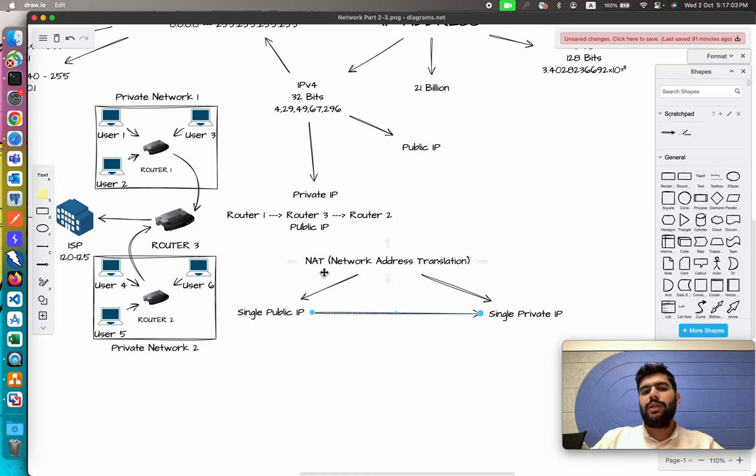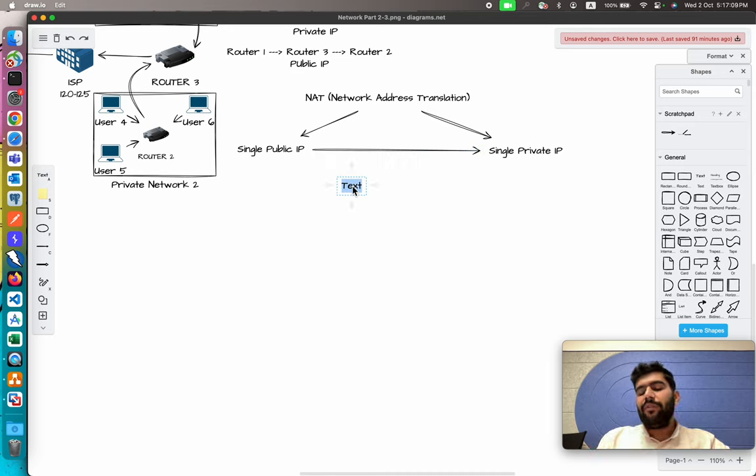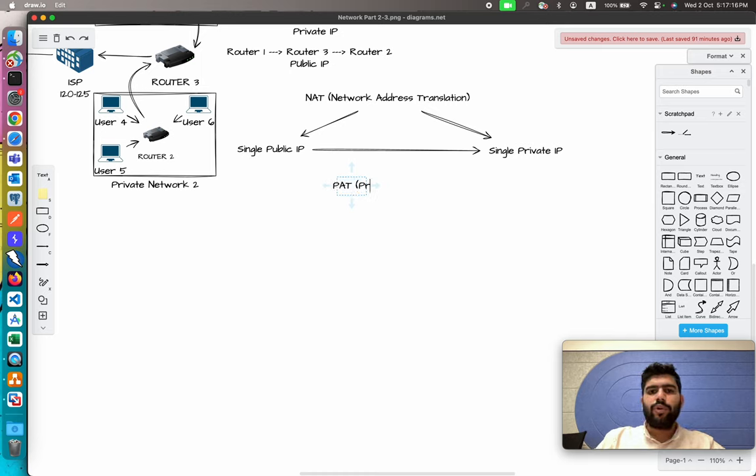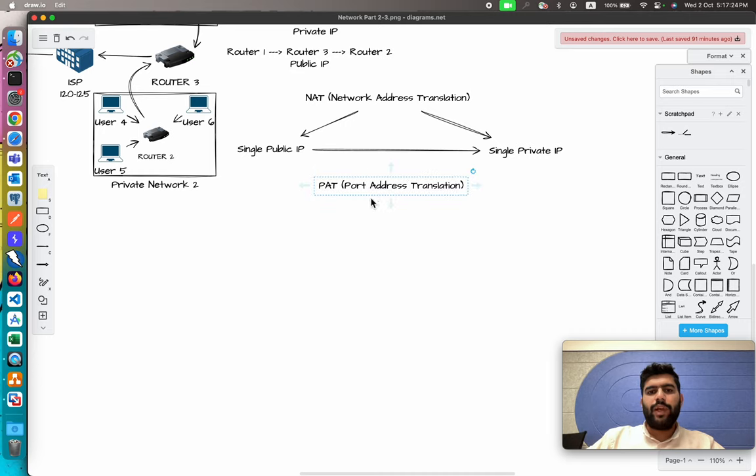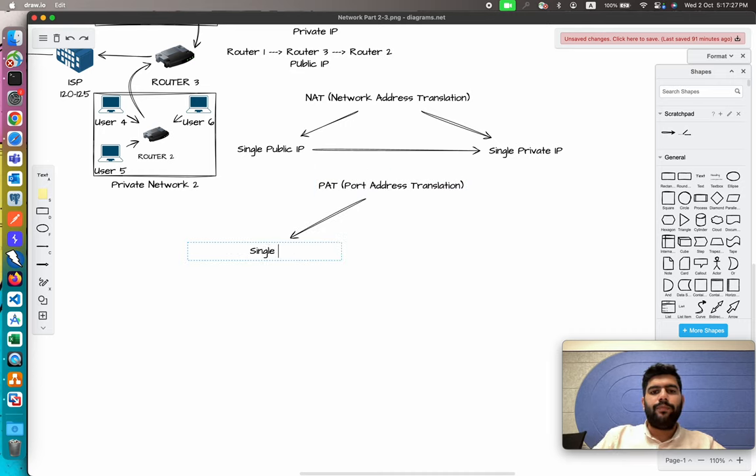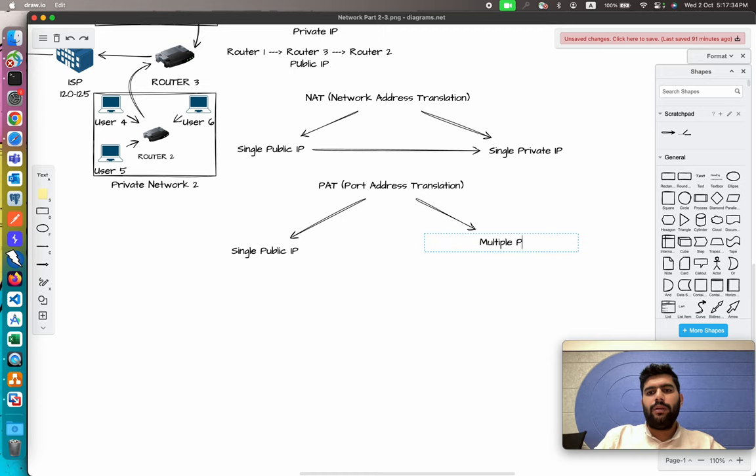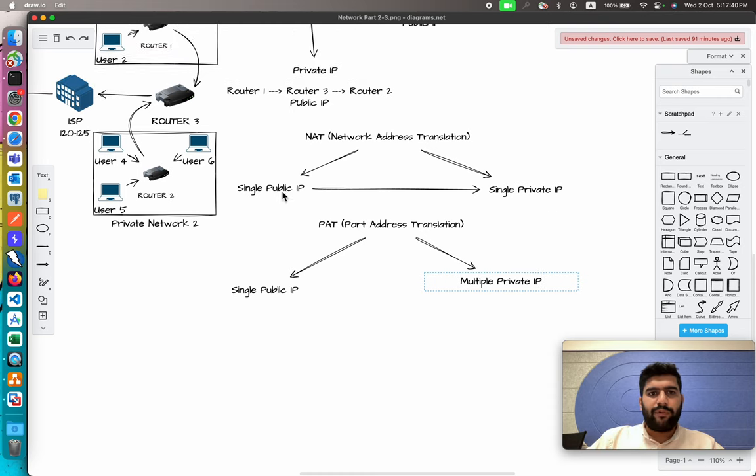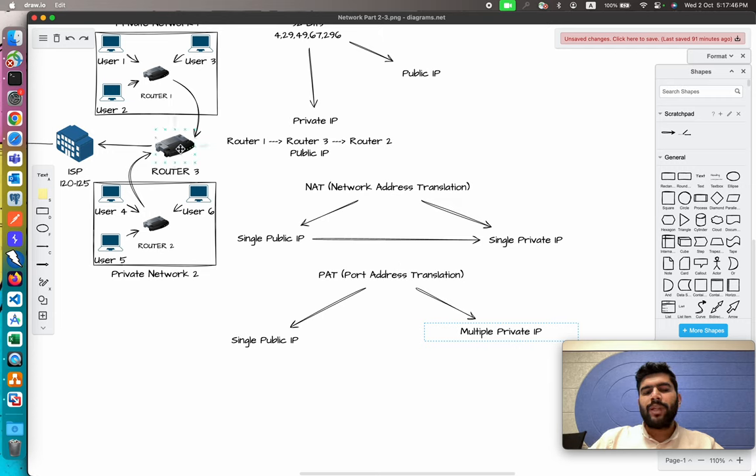But if we have multiple private networks or multiple private IPs, in that case it would be considered as PAT, which stands for Port Address Translation. In which case we have one public IP but on the other hand we have multiple private IPs or multiple private machines.